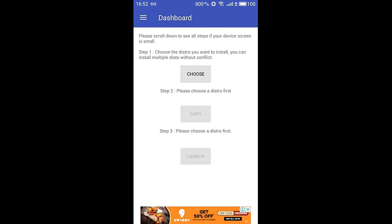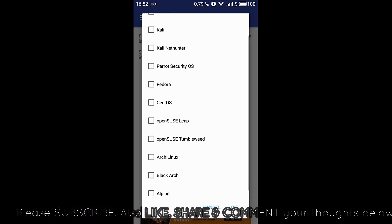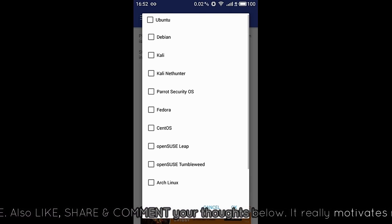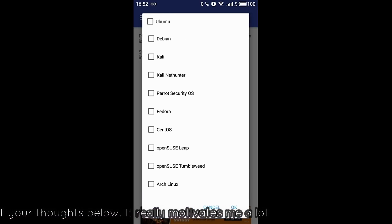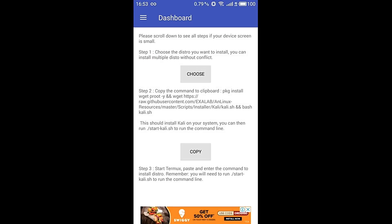Click on the dashboard — everything is mentioned clearly in a stepwise manner. First, click on 'Choose' and select the distro you want to install. All the distros available are Linux distros: you can use Ubuntu, Debian, Kali, Kali NetHunter, or Parrot Security OS. In this tutorial we'll be using Kali Linux. In a different tutorial I'll also show Kali NetHunter and Parrot Security OS.